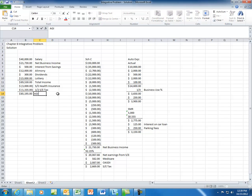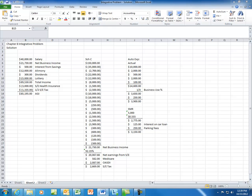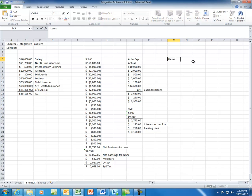That leaves us with an adjusted gross income of $85,195. Now that we have adjusted gross income, we want to deduct our from-AGI deductions. Remember, you are either going to take itemized deductions or the standard deduction. We do have information to calculate the itemized deductions, so let's go ahead and figure out what that would be. For itemized deductions, we'll go through the different categories.